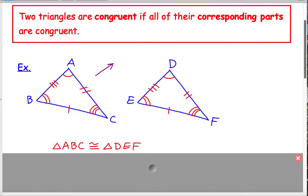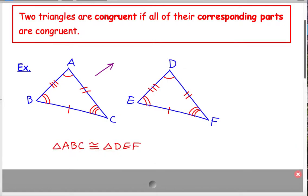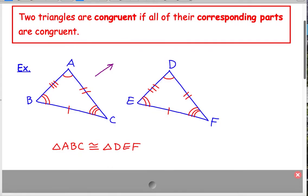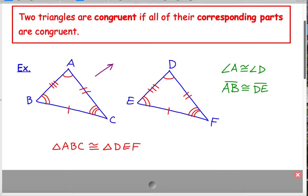So all six of the corresponding parts are congruent, and therefore we know these two triangles are congruent. Here's the notation we use for congruent triangles. We know how to write if two angles are congruent — for example, angle A is congruent to angle D. And if two segments are congruent — for example, segment AB is congruent to segment DE. Now we're talking about actual triangles, so we say triangle ABC is congruent to triangle DEF.